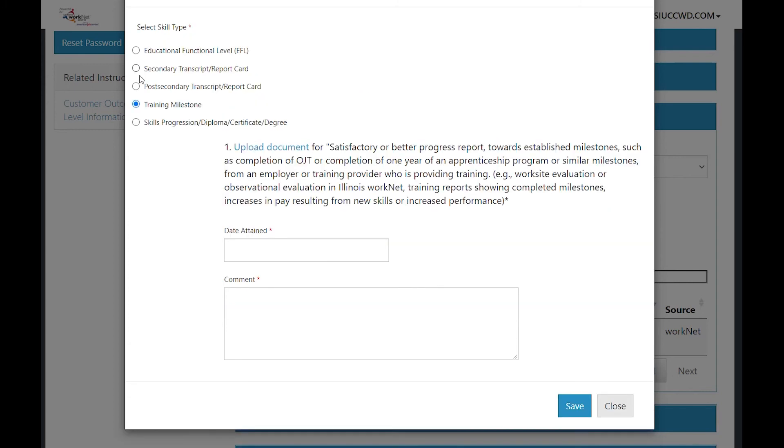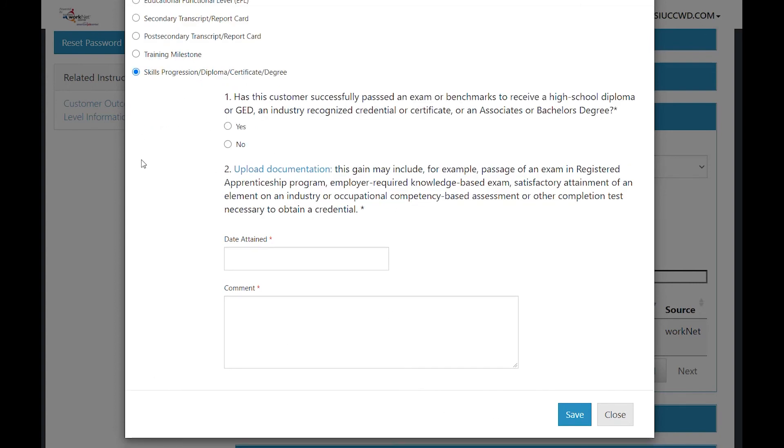And then training milestone. Upload a document, date attained, comment about it, save it. And last, skills progression, diploma, certificate degree. Answer the radio buttons, date attained, upload a document on the uploads tab, save.